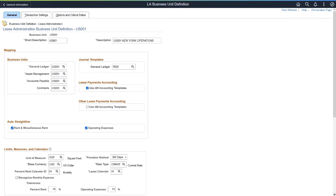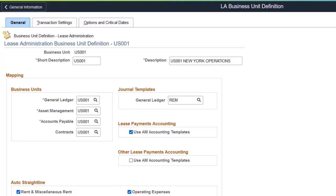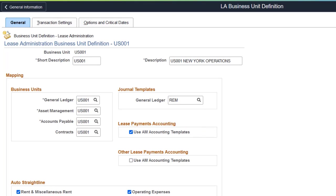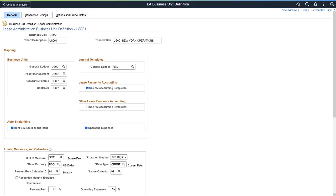PeopleSoft Lease Administration enhances Leased Asset Cost Distribution to allow General Ledger Account Distributions to default from the Asset Management Accounting Entry template. This feature applies to account distributions related to the Lease Liability and Right of Use asset. To enable this feature, select the Use Asset Management Accounting Templates checkbox on the Lease Administration Business Unit Definition General page. This completes the feature descriptions for Asset Management.